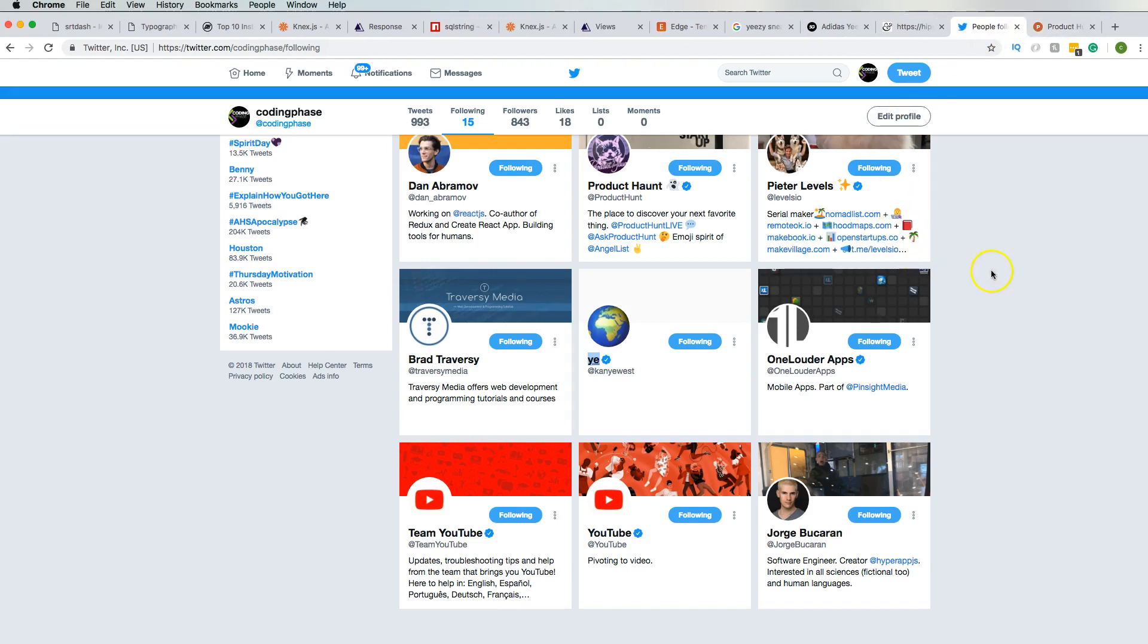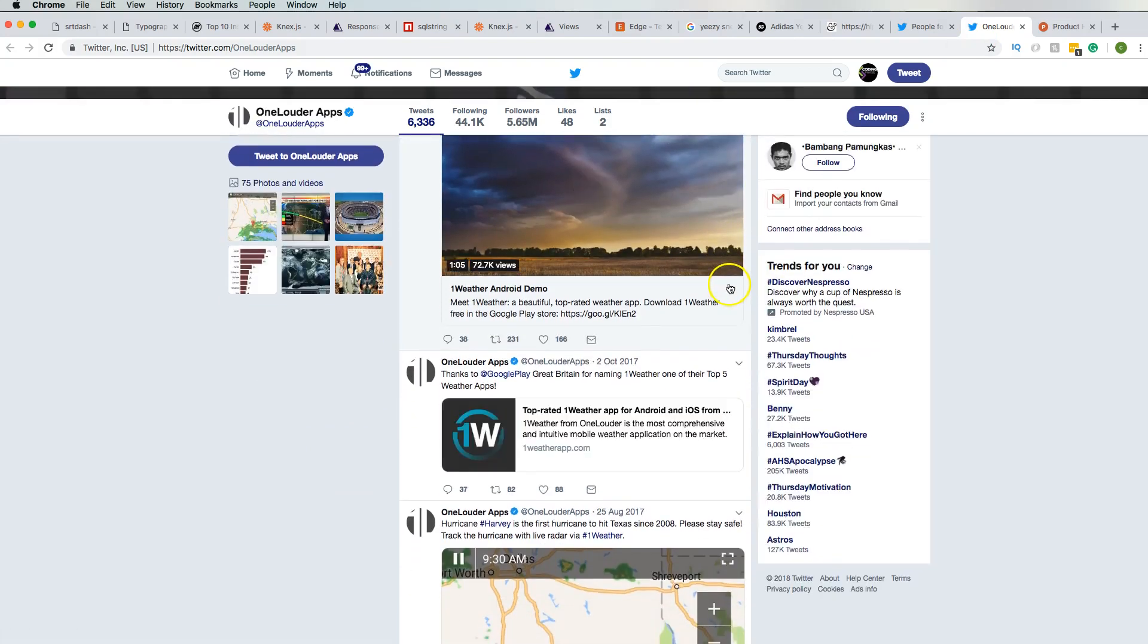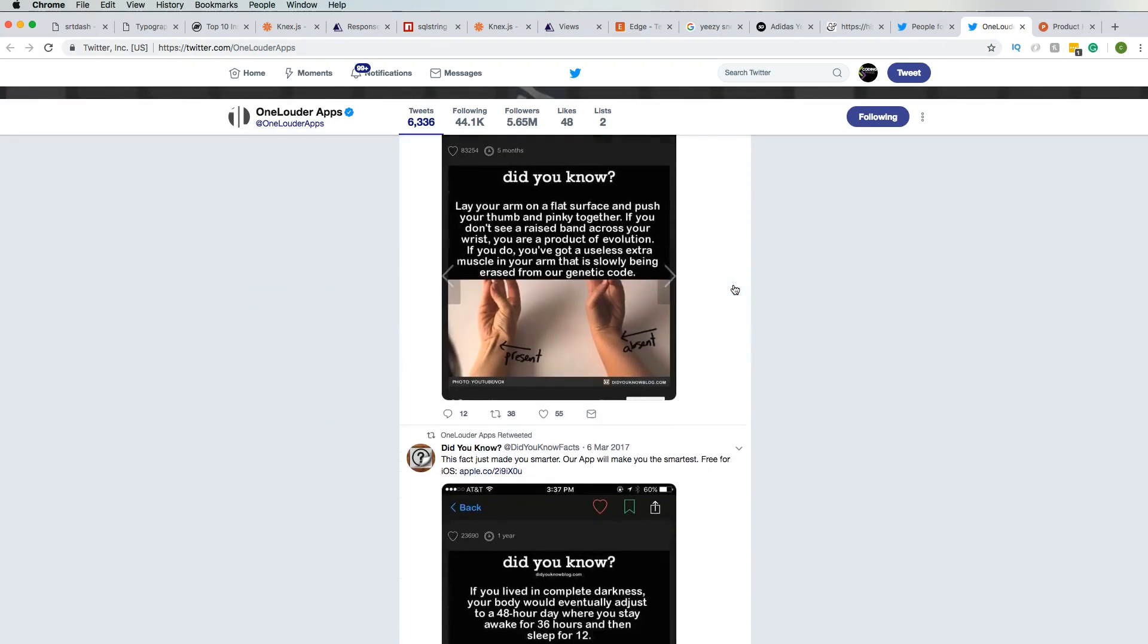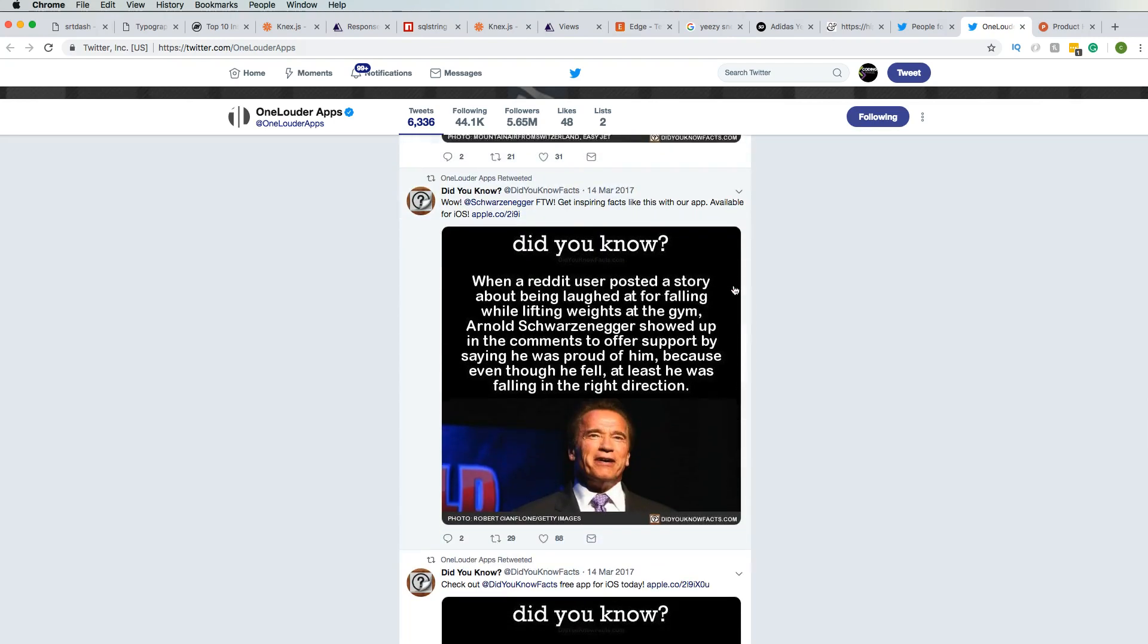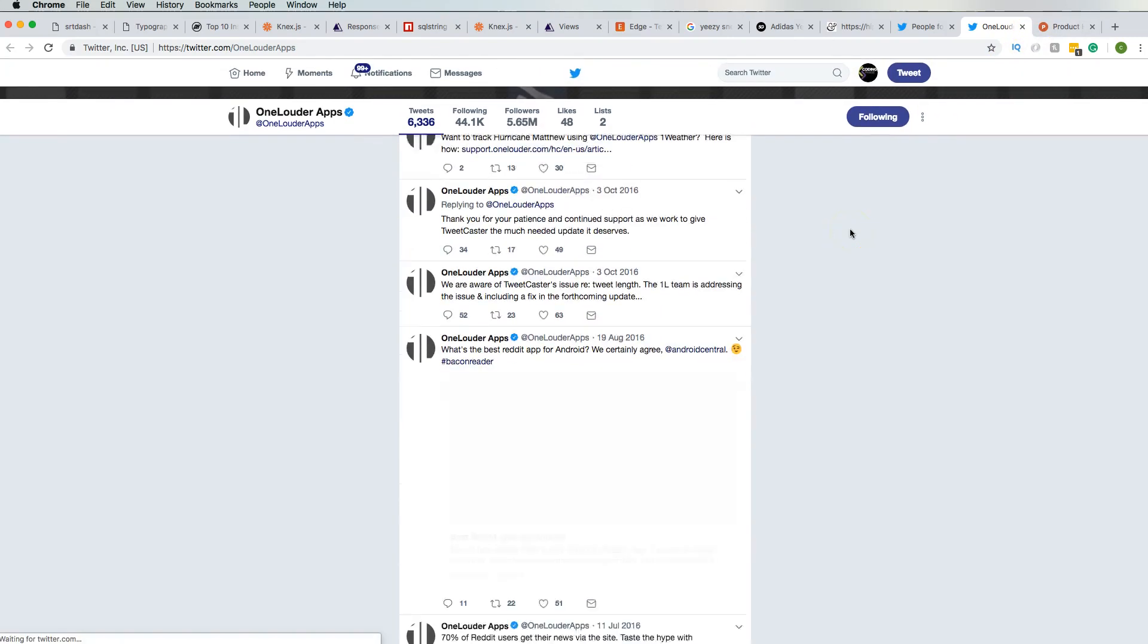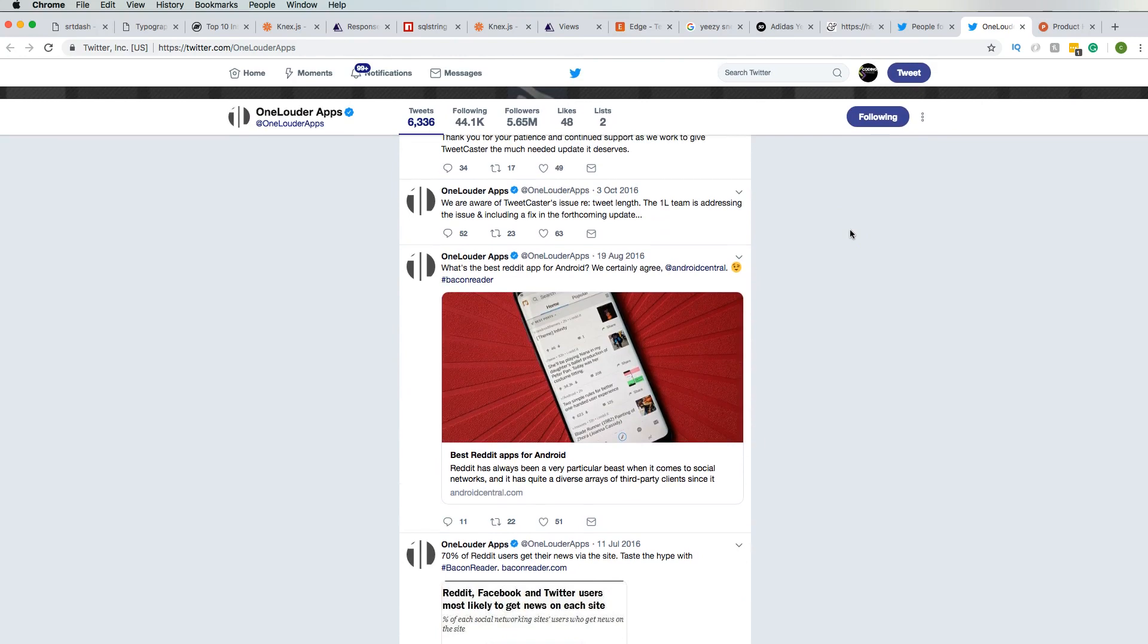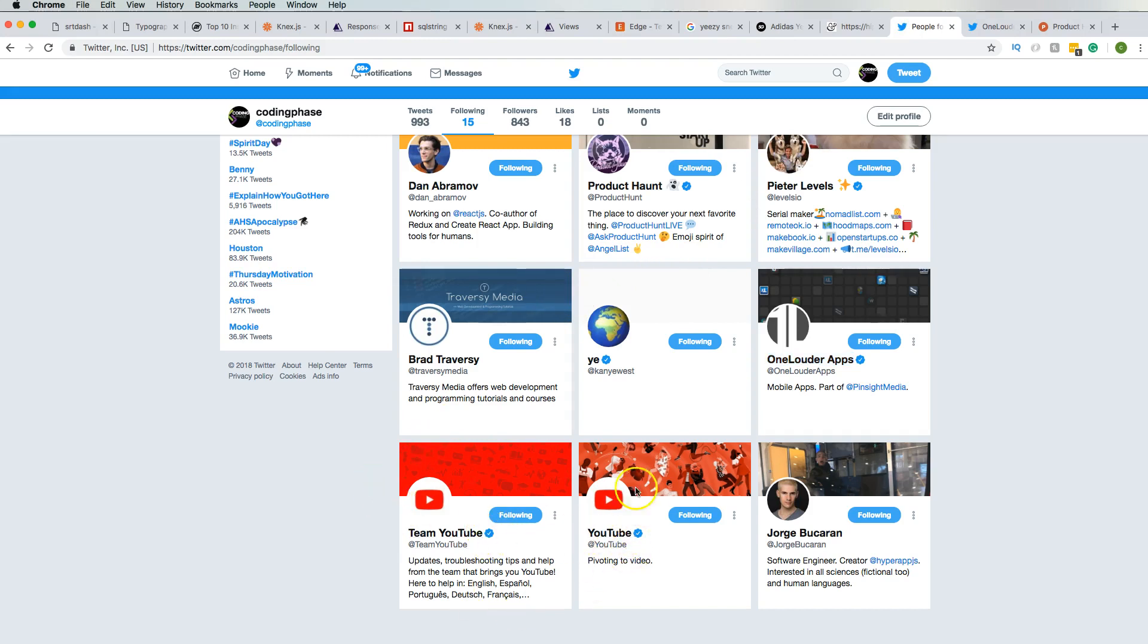From there we have One Louder Apps, and to be honest this is like one of the things that I follow but I just like to see what's going on. I don't know why, I just like to see what the hell they have there, but they always retweet something that I haven't seen. So I don't know, I just like to follow them. Then from there we have Team YouTube and YouTube. Yeah I know I'm a YouTuber and I like to know what's going on in the world of YouTube, so that's why I follow them.